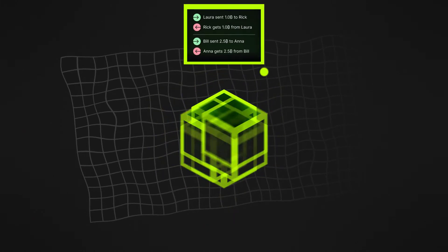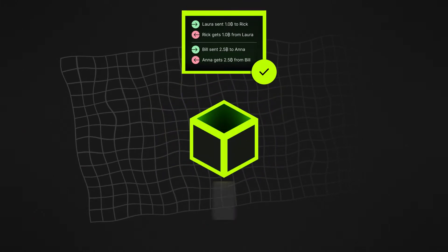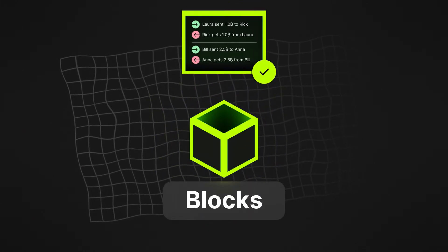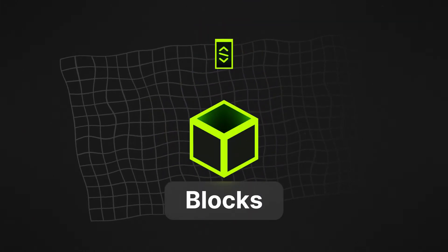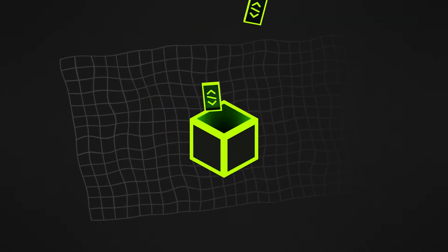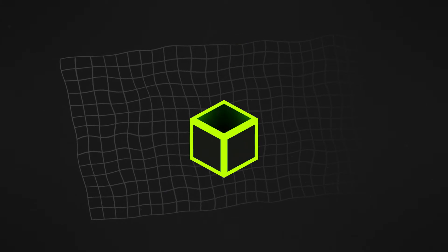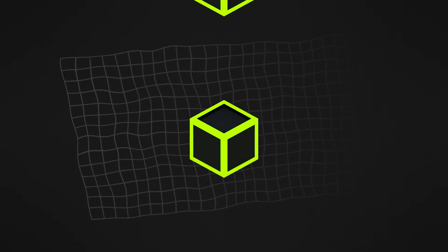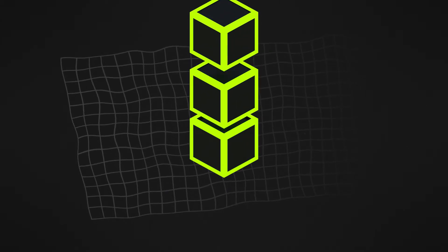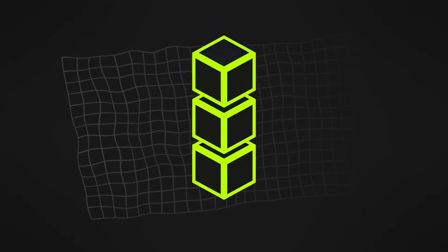Transactions are recorded and validated in groups known as blocks. When a block is at capacity, it gets linked to previously validated blocks, forming a chain of data.